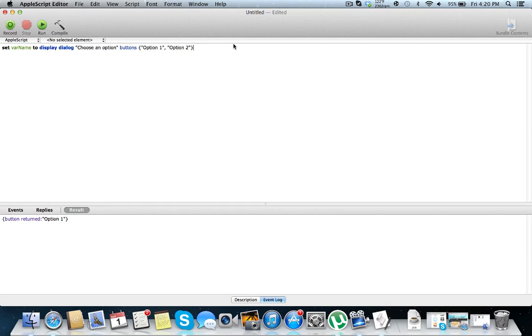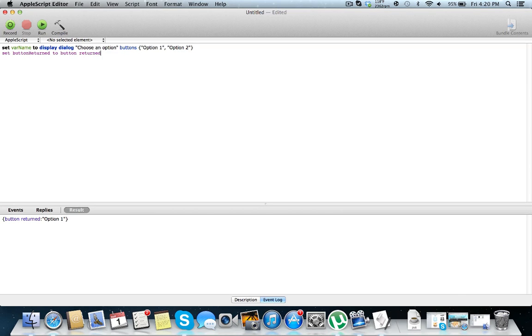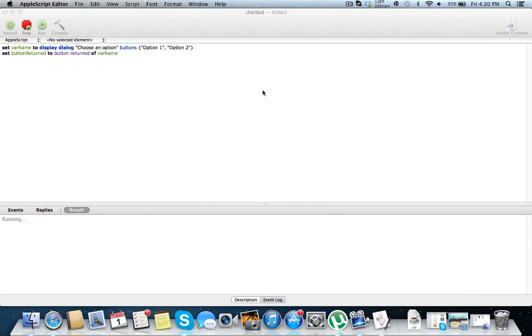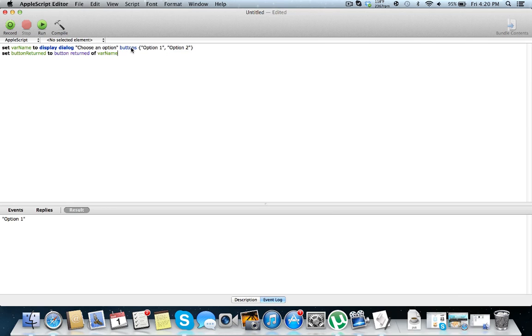Let's say you want to actually just get a string from this. So set button returned to button returned of var name. This is just going to get a string of what button returned instead of this crazy thing right here. So we're going to run this. Option one, and so we just have a string here of option one stored in our variable button returns to access later. So I'm going to show you in a few later tutorials how to use this to change the direction of your script and stuff, but that's for another day.